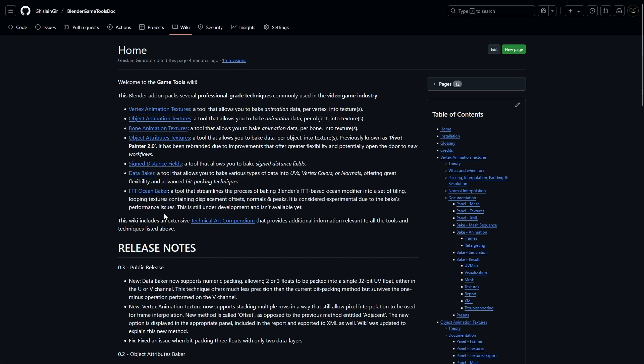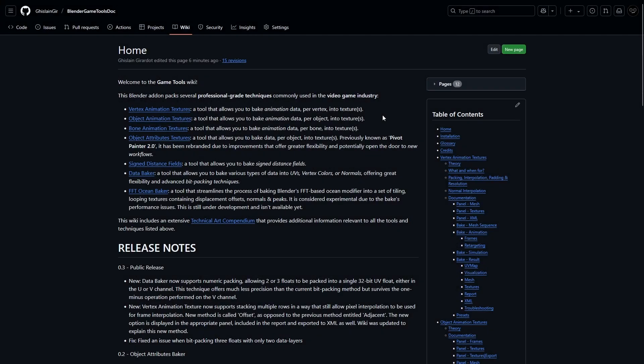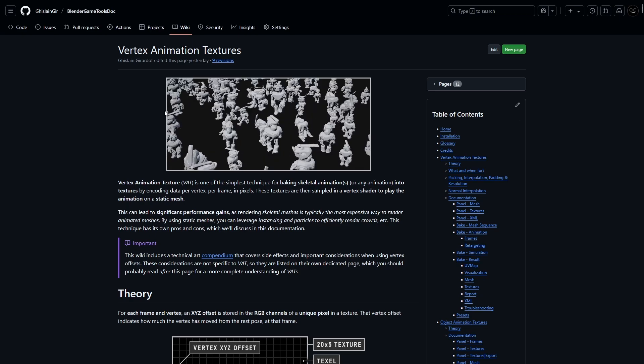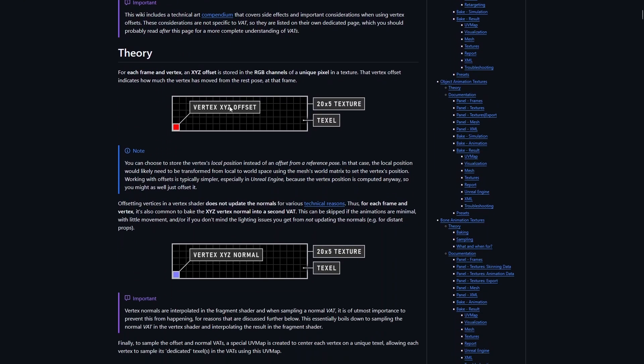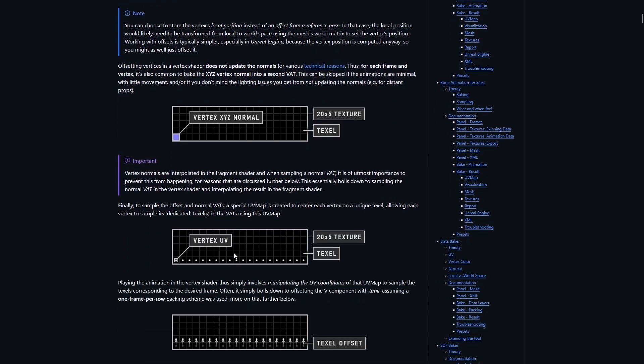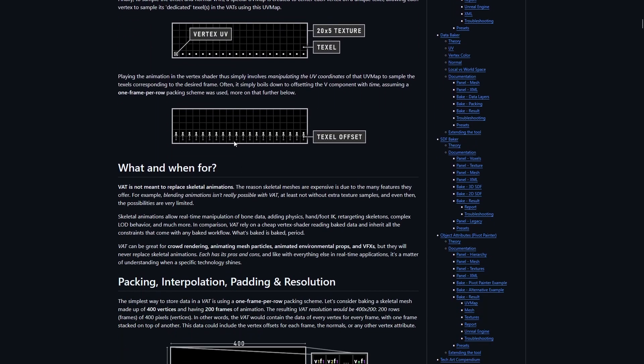First off, the Game Tools add-on includes several methods for generating what's broadly referred to as vertex animation textures. That term is quite generic and doesn't fully capture the variety of ways animation can be baked into textures. The most common technique is literally called vertex animation textures. The concept is simple: for each vertex and for each frame, you encode vertex offset and normal into two separate textures, then using a custom UV map you sample those textures and reapply the vertex offset.